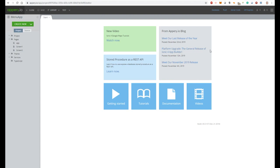Hi everyone, this is Alexander Antsypov and in this video I'm going to show how to create a mobile application with a menu. I will use apri.io mobile platform and their new editor Ionic 4.